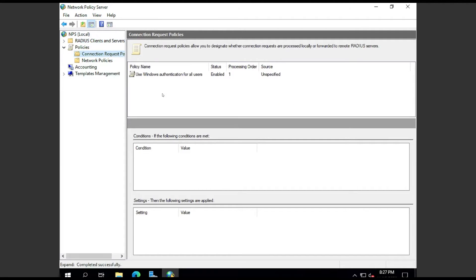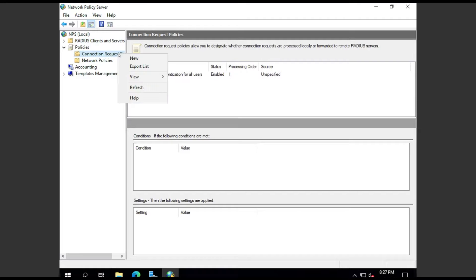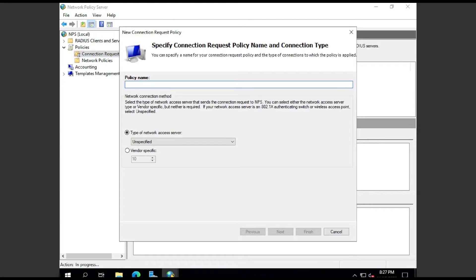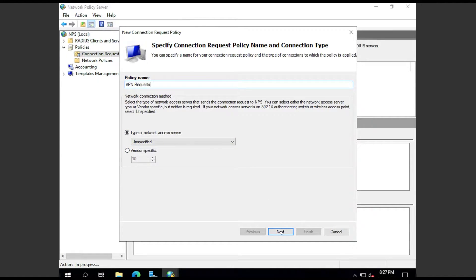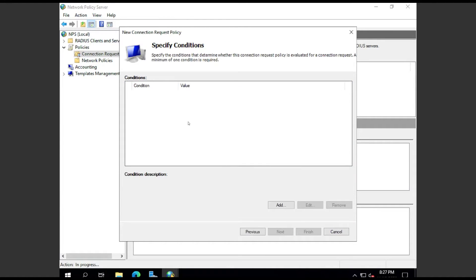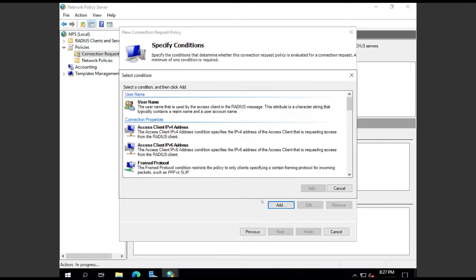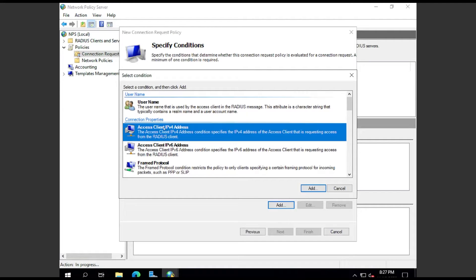Once that's done, open up Policies. You're going to create a Connection Request Policy. For now, I'm going to name this VPN Requests. The name really doesn't matter here, so go ahead and put that in.